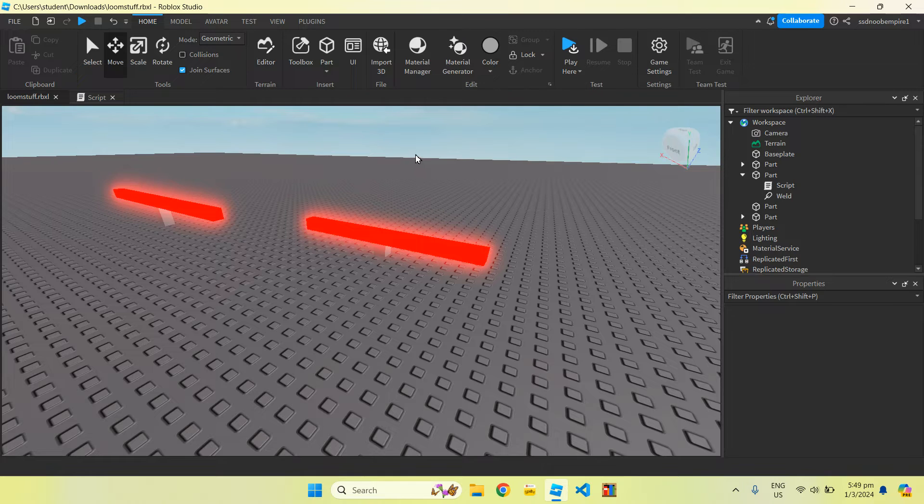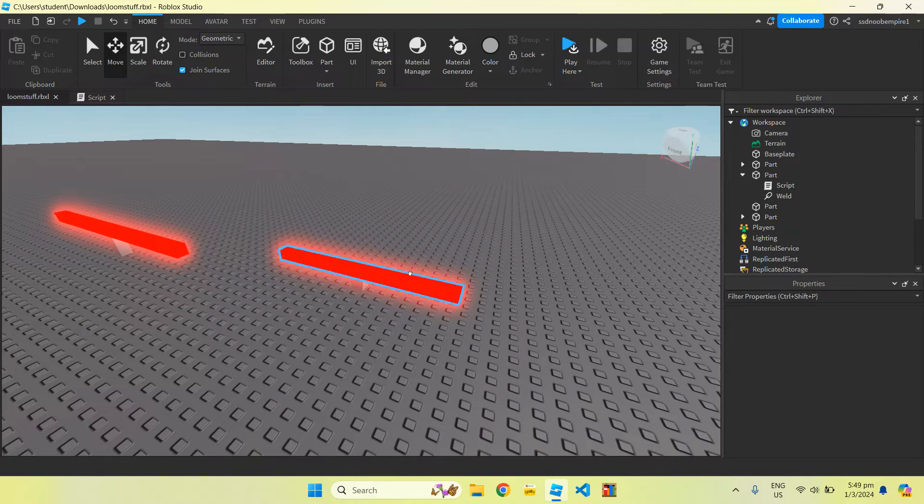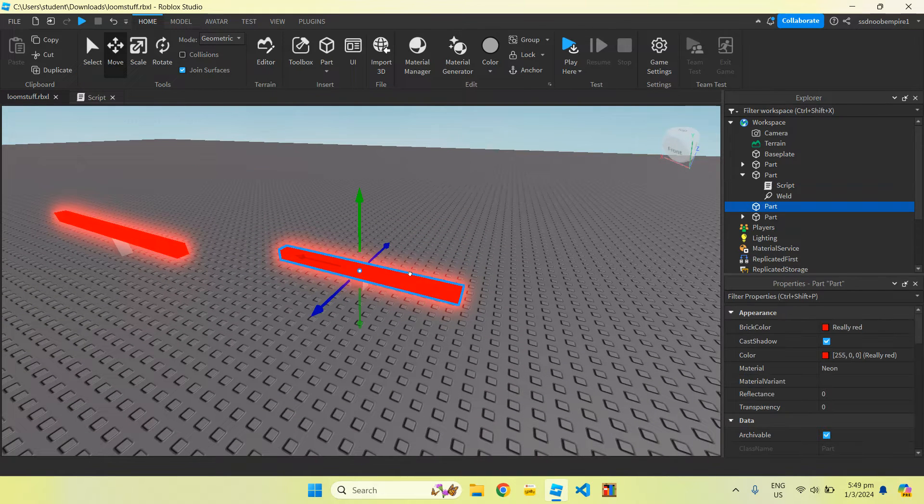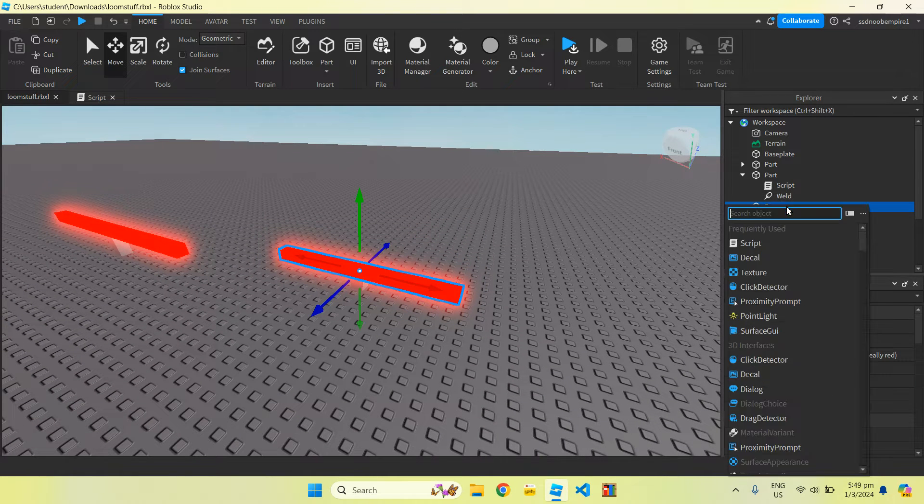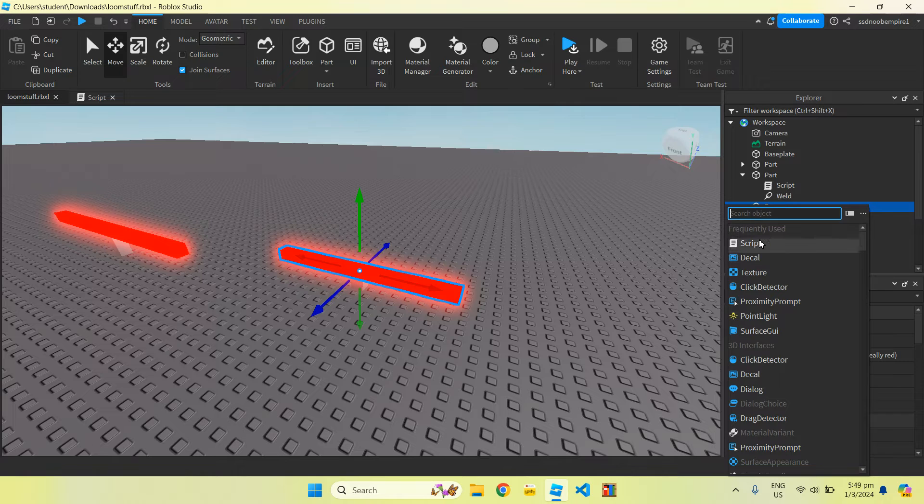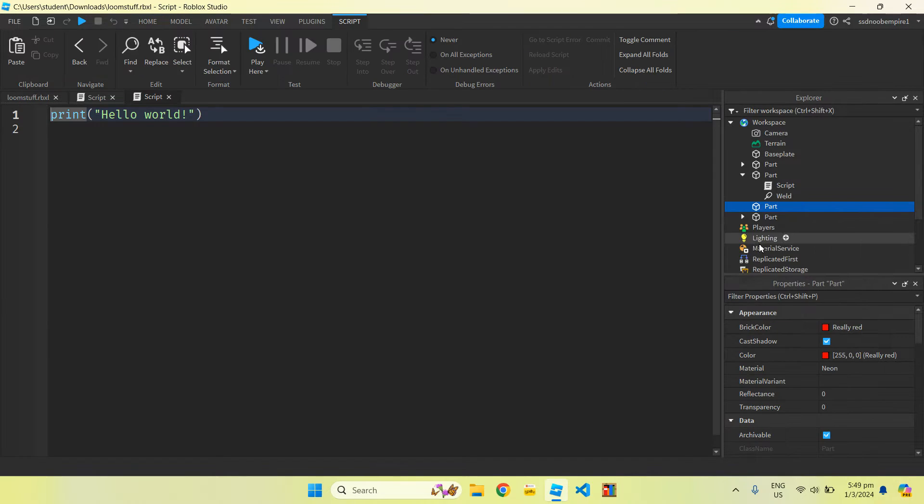Next, what we want to do, and the most important part, is to click on the part we want to spin, and click on the plus sign, and insert a script.